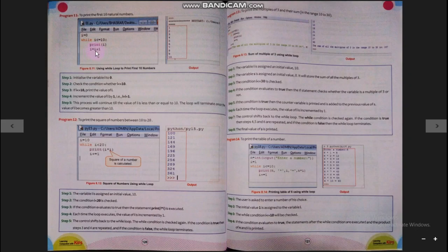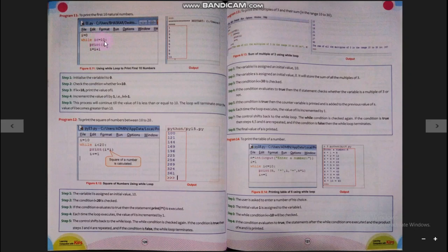Initially i is 0, 0 <= 10 is true, it prints i, then i = i + 1 makes it 1. It jumps back and checks: 1 <= 10 is true, enters the loop body, prints 1, updates i to 2. Again checks: 2 <= 10 is true, prints 2, updates i by adding 1, and checks 3 <= 10.